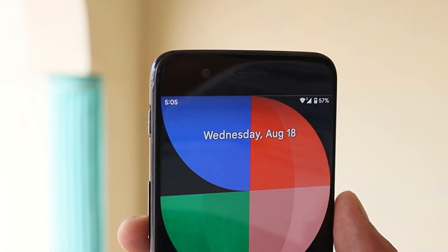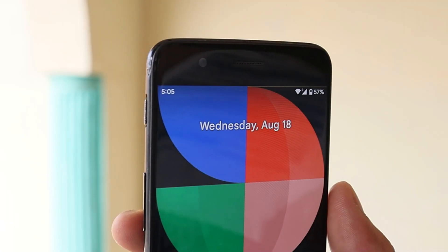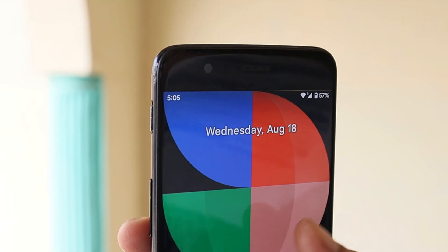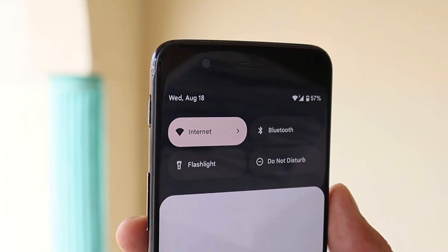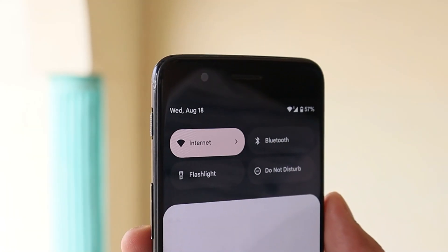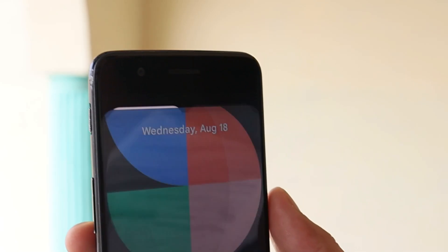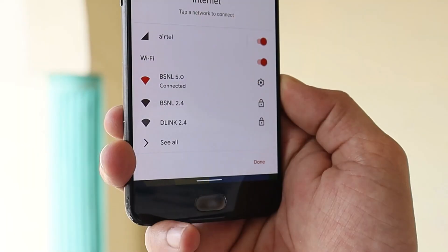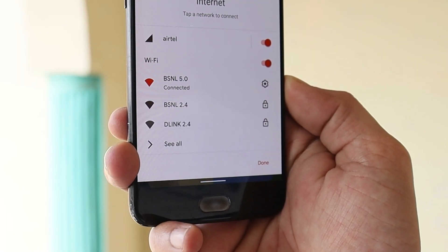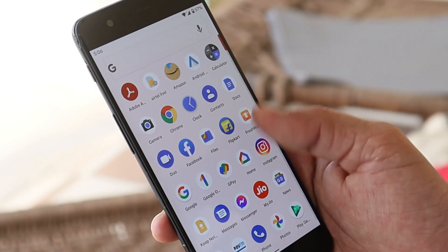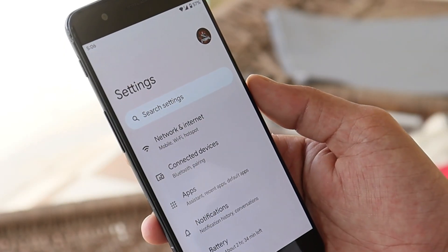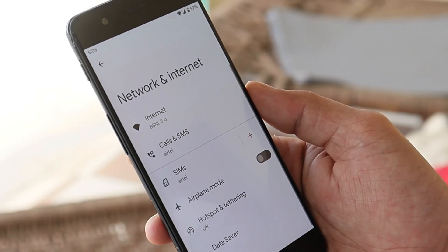With Beta 4, Google have added this network indicator in the status bar which was missing on previous builds. Along with the network indicator, they've also added the Wi-Fi toggle which wasn't seen on previous builds. Now let's go inside the settings. Under Network and Internet, no issues to be seen with the Wi-Fi bands. Both bands are working fine: 2.4 GHz and 5 GHz.